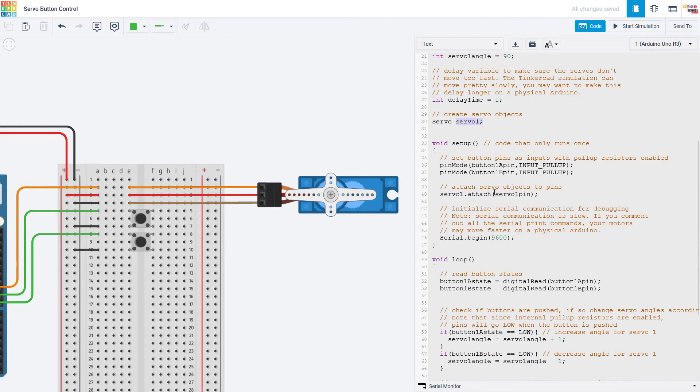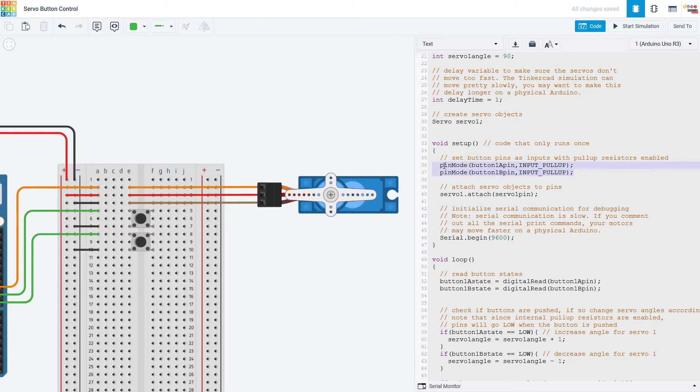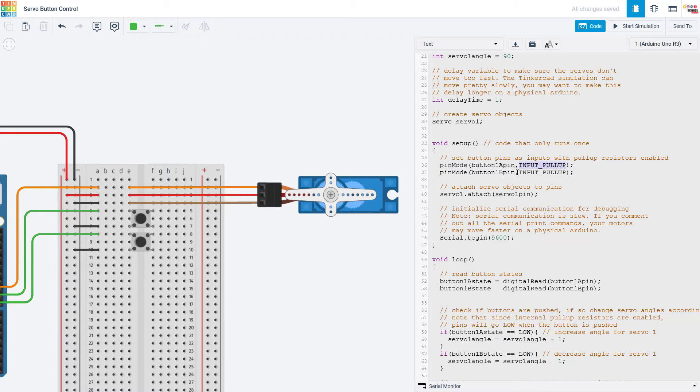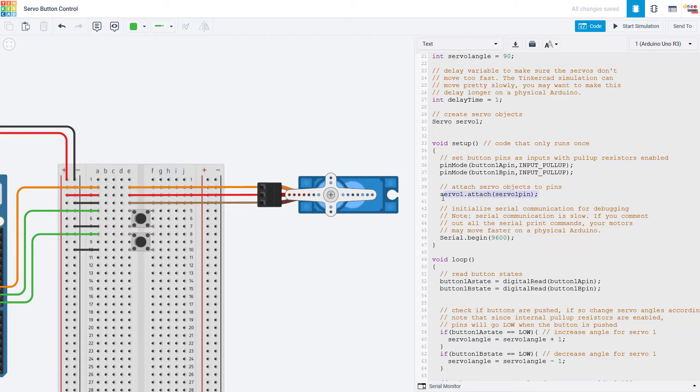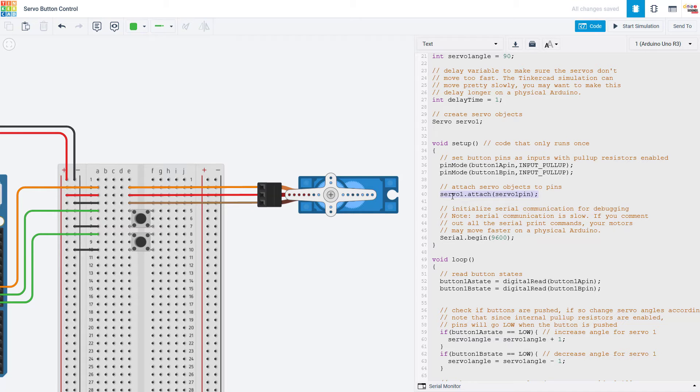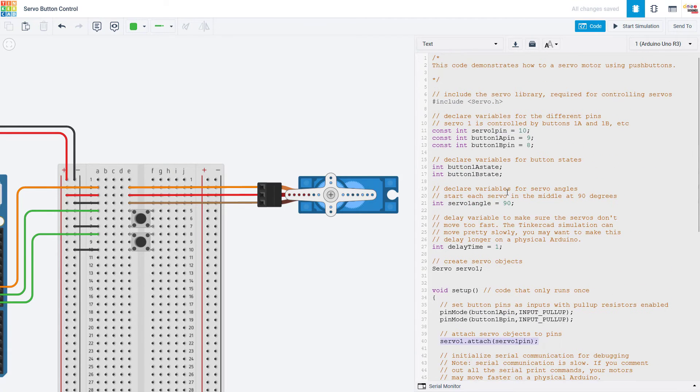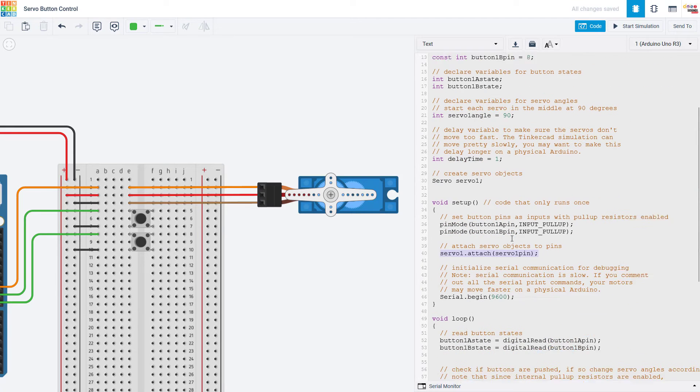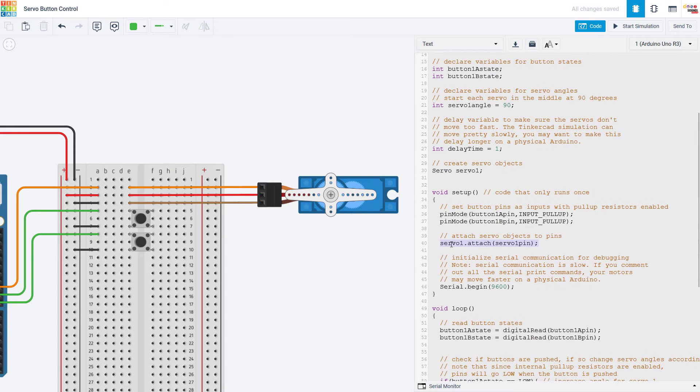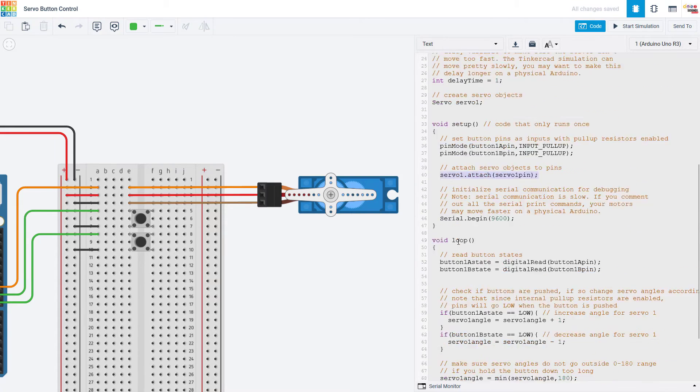Now that we are done with all of that we get into our setup function. I'm going to set my two button pins as inputs with the pull-up resistor enabled. This just saves you from needing an external pull-up resistor. And then with the servo library you use this attach command to tell it which pin you want to use for which servos. So I'm going to use servo 1 pin which I have defined as 10 up here with servo number 1.